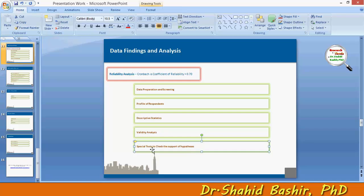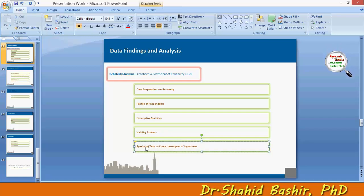After that comes descriptive statistics and validity analysis, and finally the specialized tests.